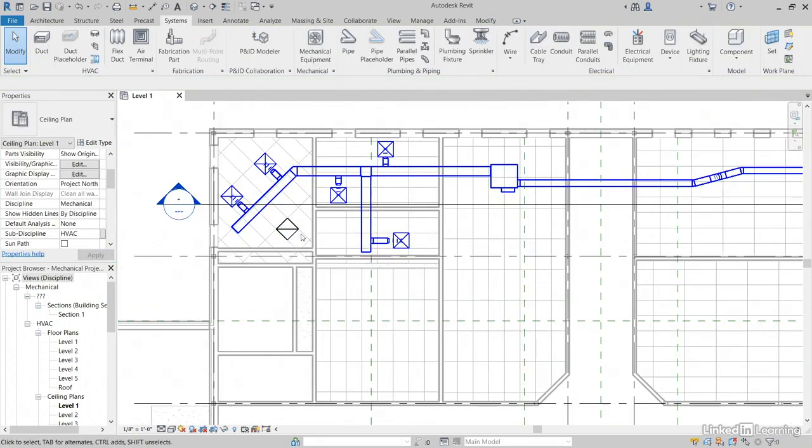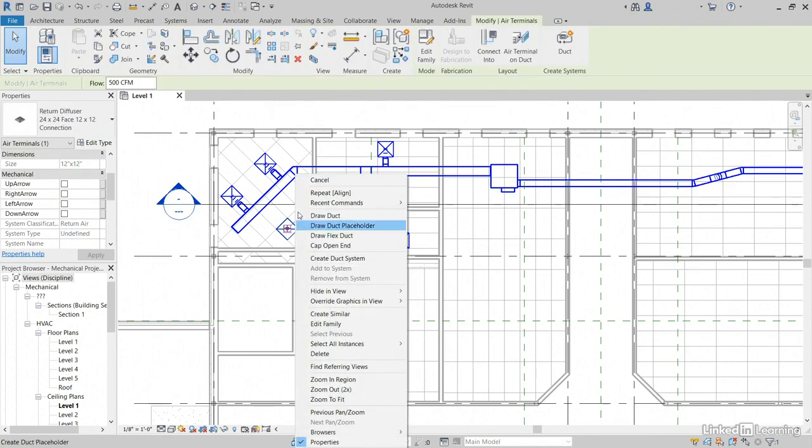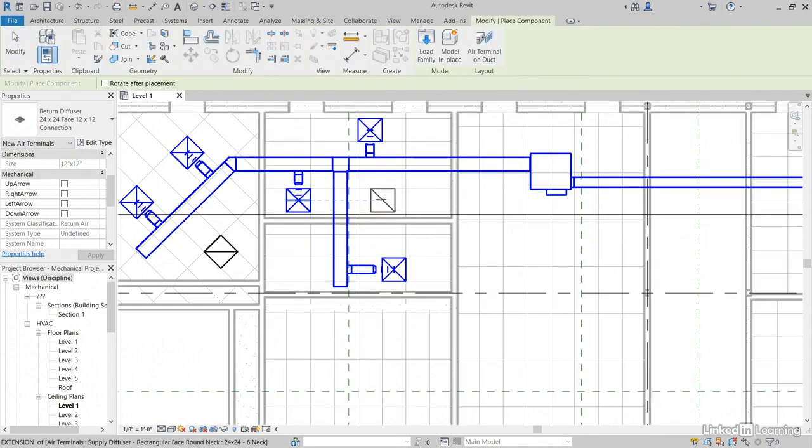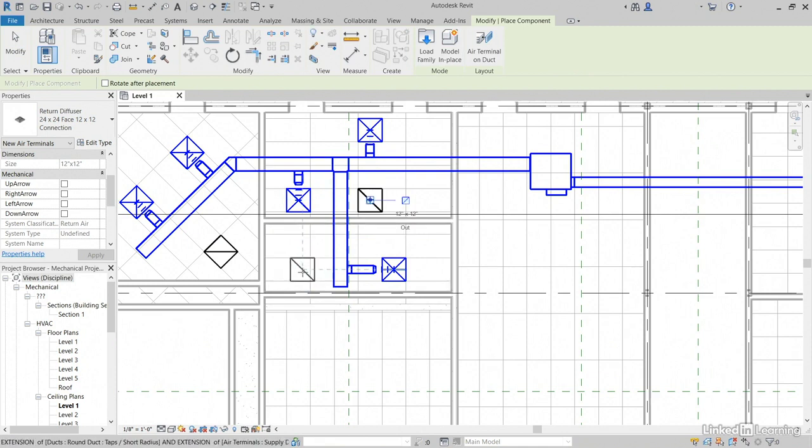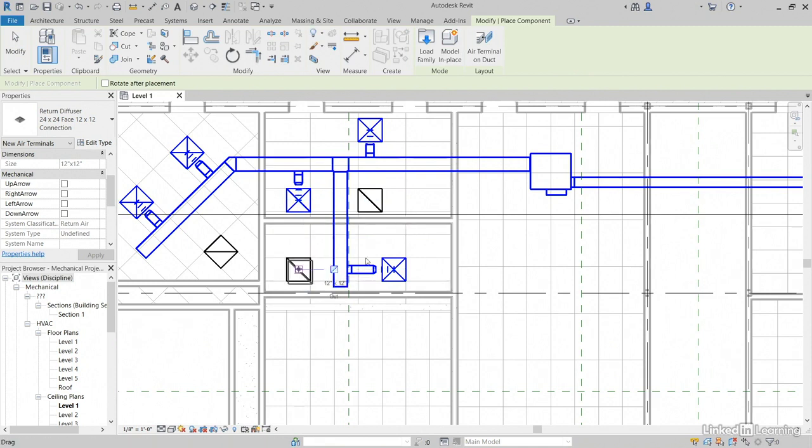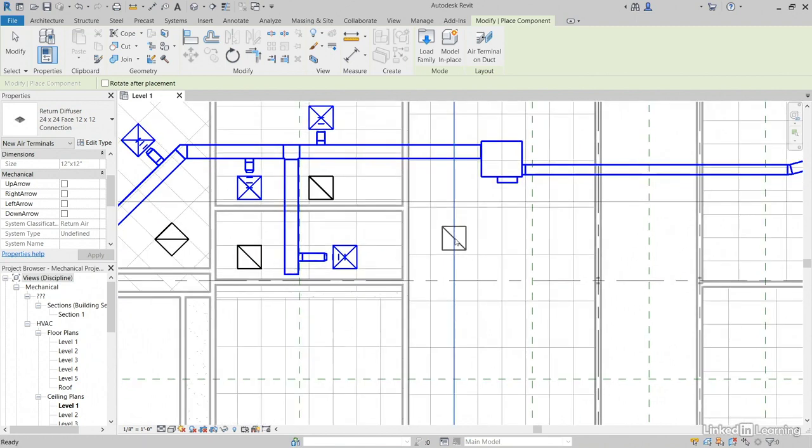Going to have to add a few more. So I'm going to select this, right click, create similar. Now notice that I can come up here and align it to these two diffusers. It's kind of neat, right? Put it there. Maybe I'll put one right here and align it to those two. Excellent. I think we've got enough.